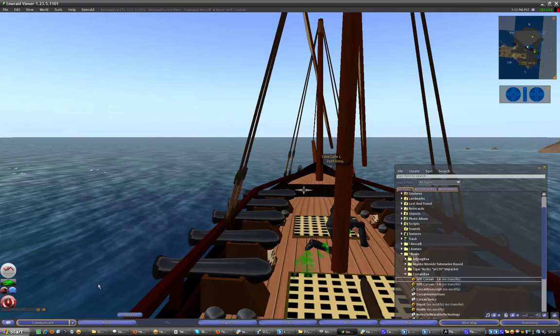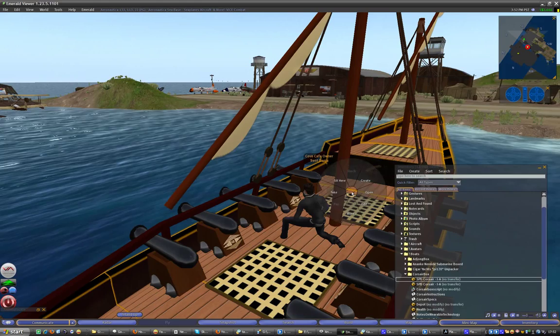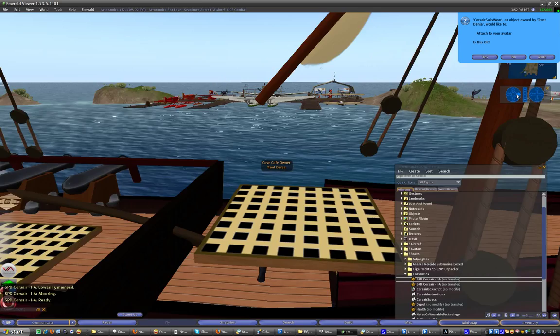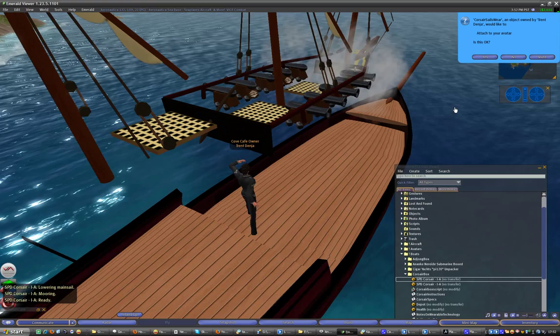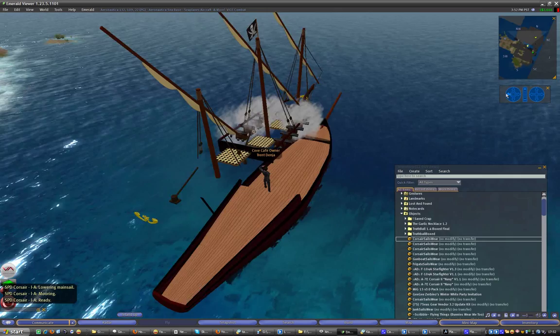Right click on the deck and select crew. We don't want to be by the cannon because we're going to be piloting the thing, so we stand up and make sure we're over by the little tiller. It's going to ask us if we want to attach something to our avatar, which is the top half of the boat. We click yes and we wait for it to do its thing. And there we go.